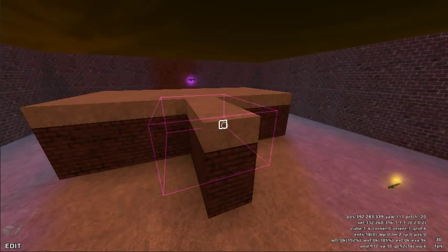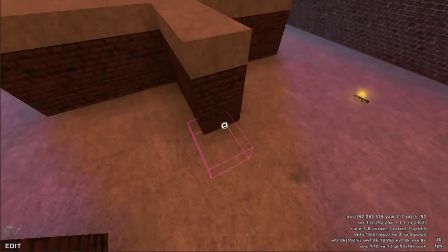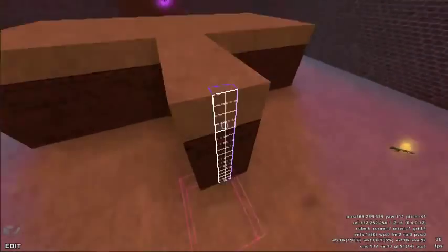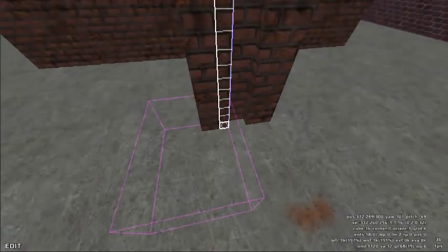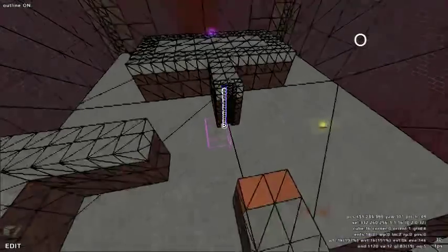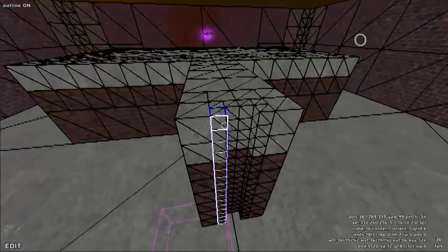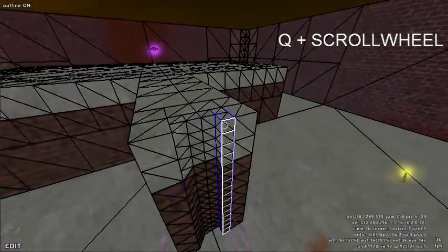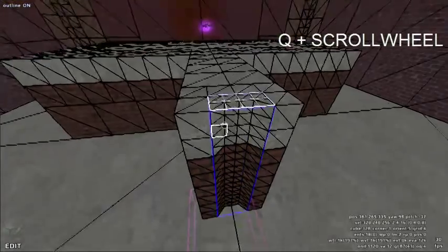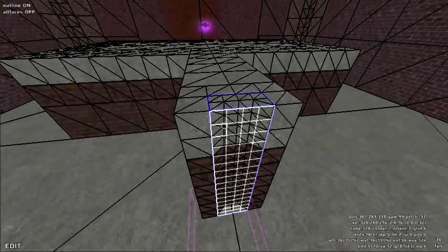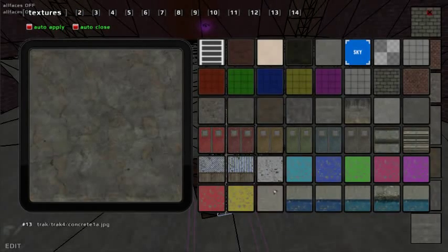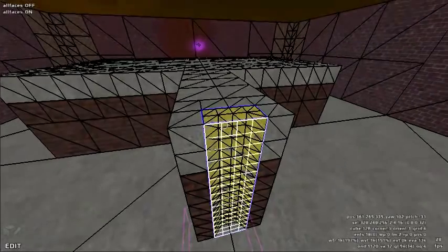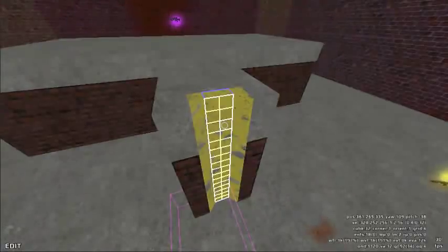Let's create a ladder to make our layout more interesting. Pressing the O key will toggle outline mode so that geometry is more visible.